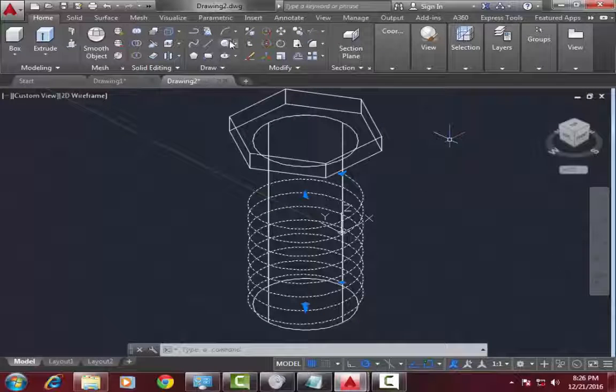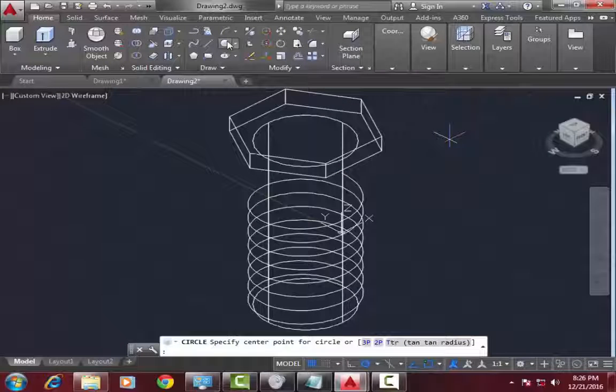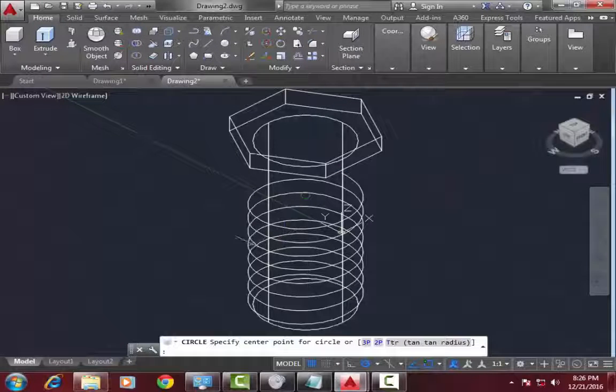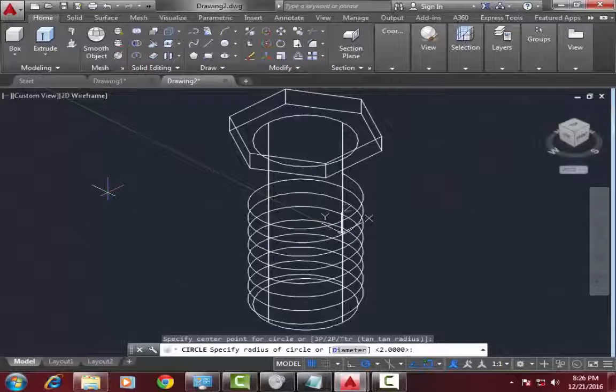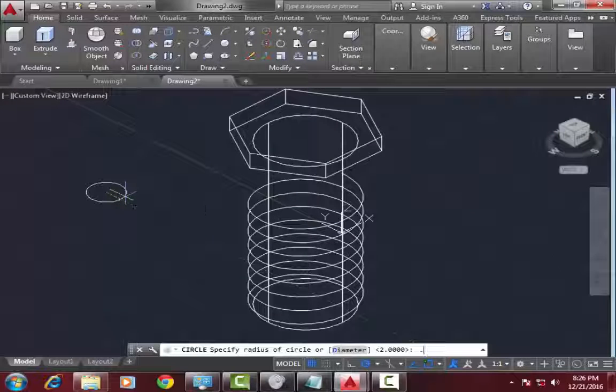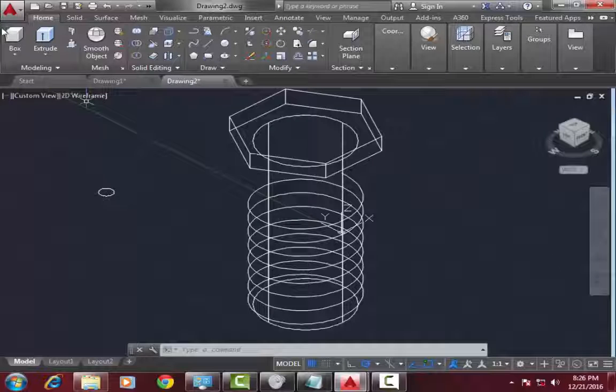Now go to circle command again, draw a circle which I will revolve around this helix. Draw a circle diameter of 0.3 mm, press enter.